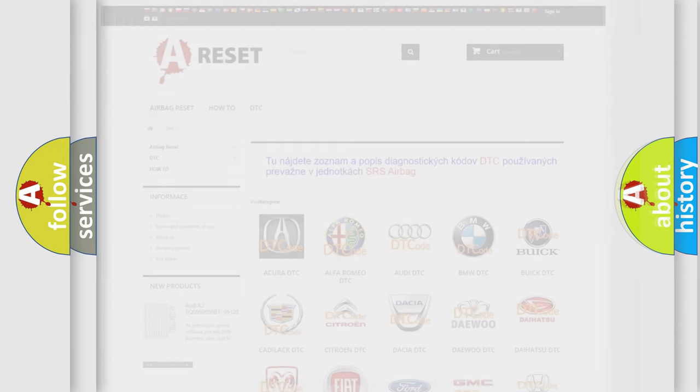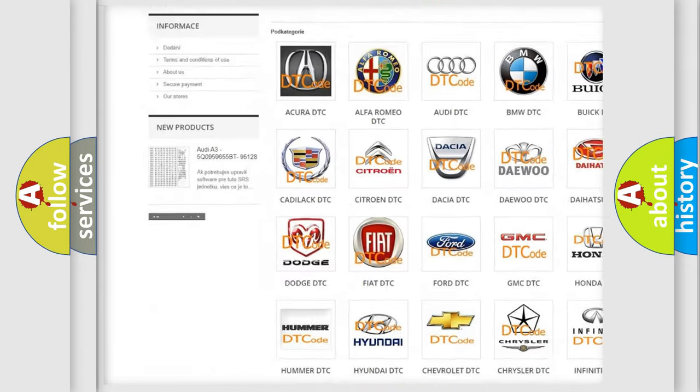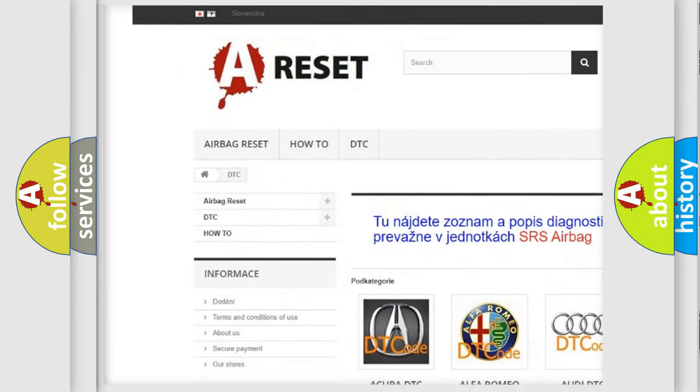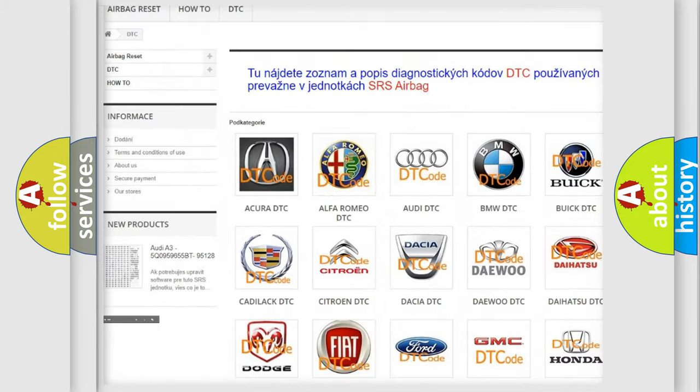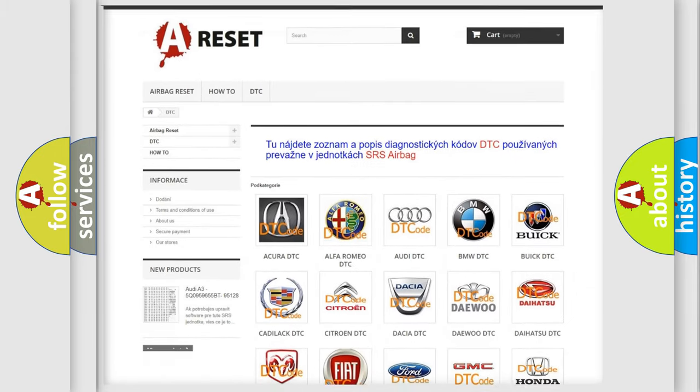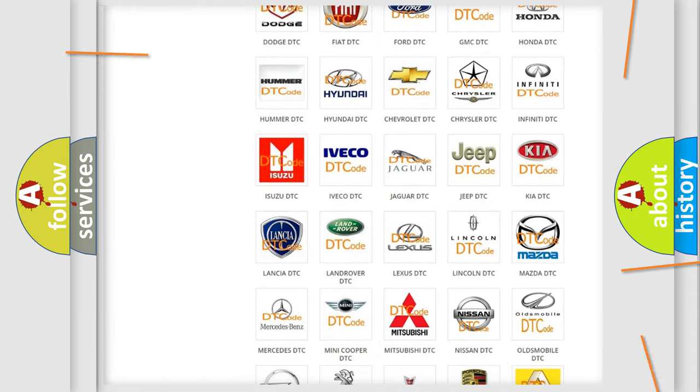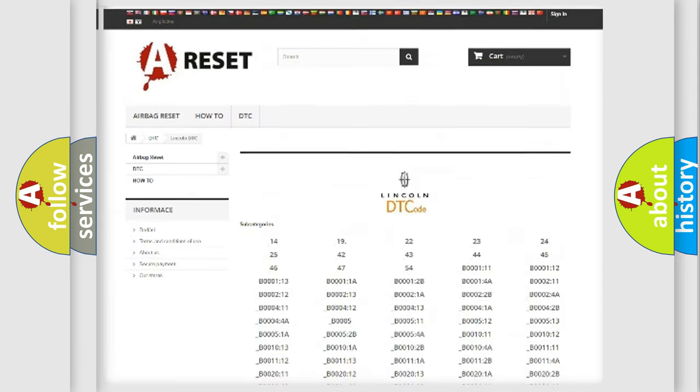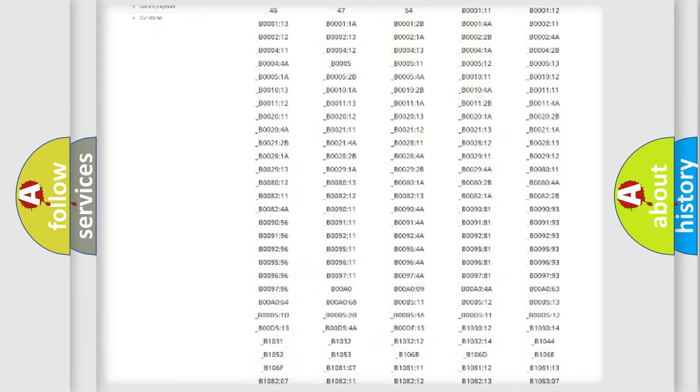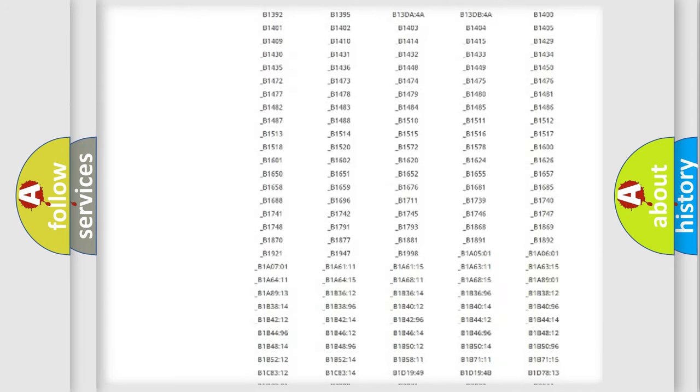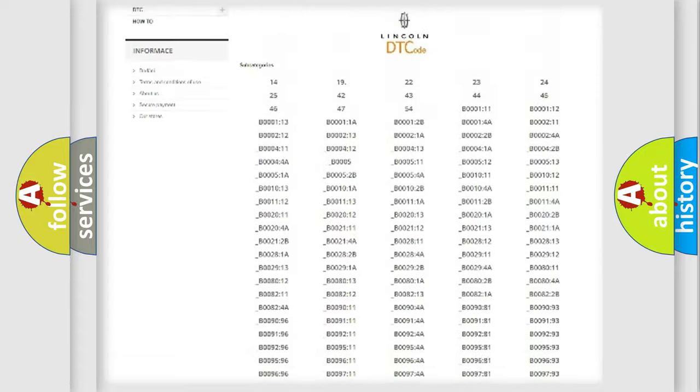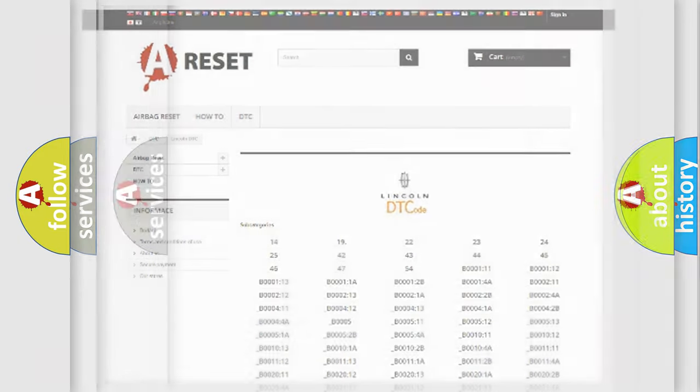Our website airbagreset.sk produces useful videos for you. You do not have to go through the OBD2 protocol anymore to know how to troubleshoot any car breakdown. You will find all the diagnostic codes that can be diagnosed in Lincoln vehicles, and also many other useful things.